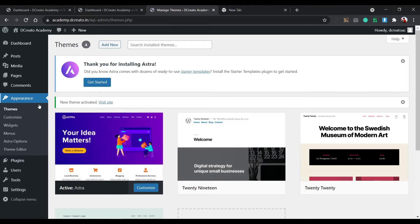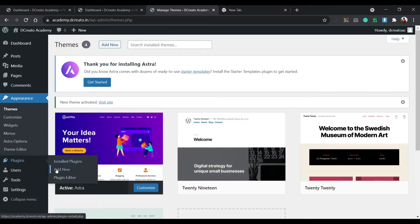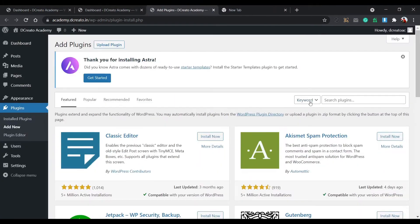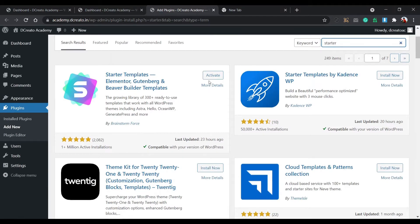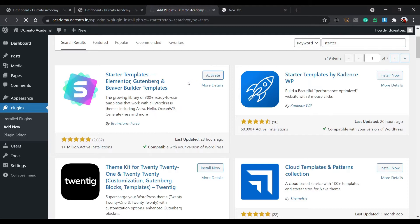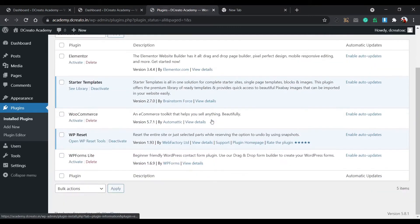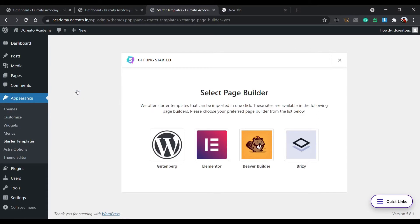Then go to the Plugins section and click Add New. Search for 'Starter Templates' — this is the Astra Starter Templates plugin. Click Install Now, then activate it. Once activated, you'll see the Starter Templates option appear. Click 'See Library' — you don't need any coding or WordPress language knowledge, you can just create the website by following this tutorial.